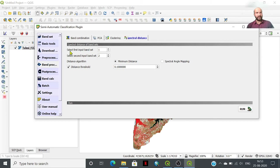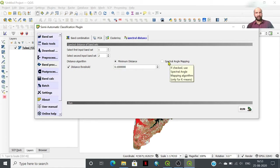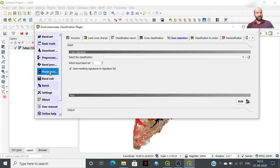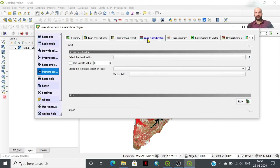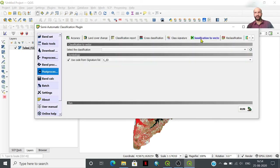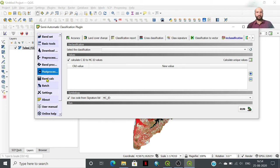Spectral distance can be calculated by selecting a first and second input band set, using minimum distance or spectral angle mapping. Accuracy assessment and land cover change analysis are possible by selecting a reference classification image and a new classification image. You can also generate a classification report, class cross-classification, signature classification, classification to vector conversion, and reclassification.